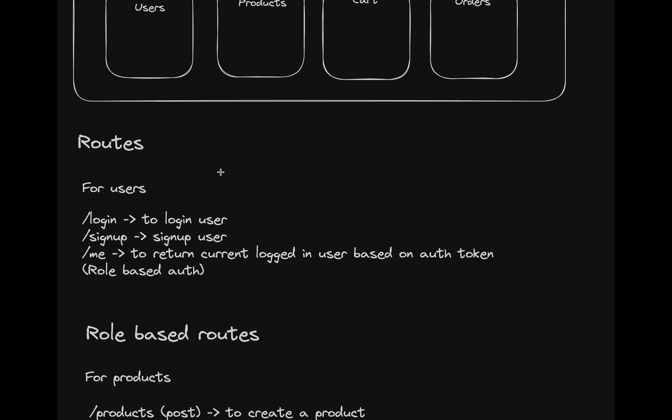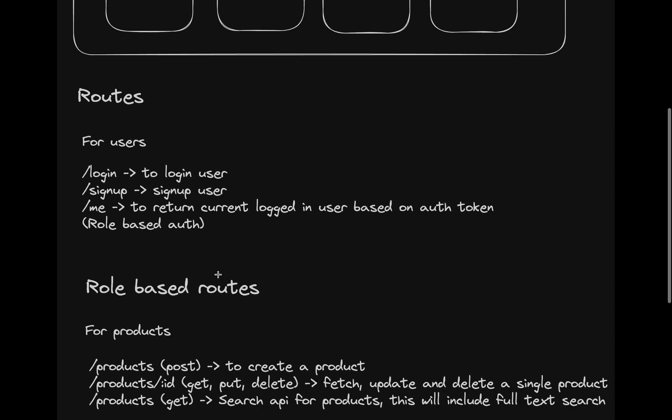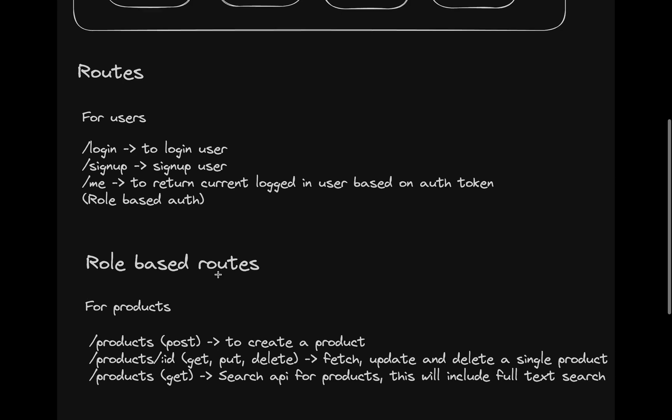which routes can be accessible, which routes can be accessed only by admin or by users. We'll be exploring a lot.